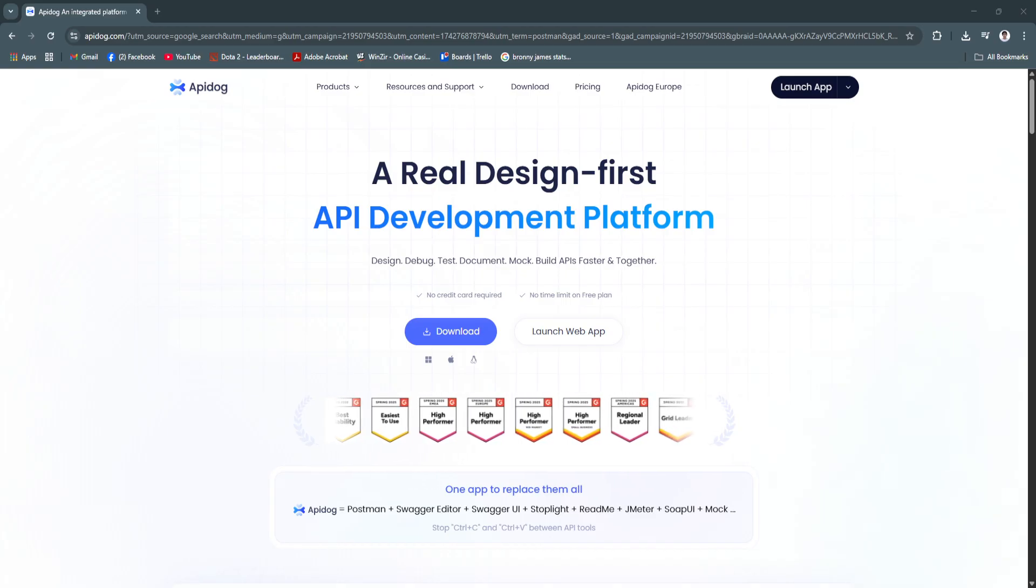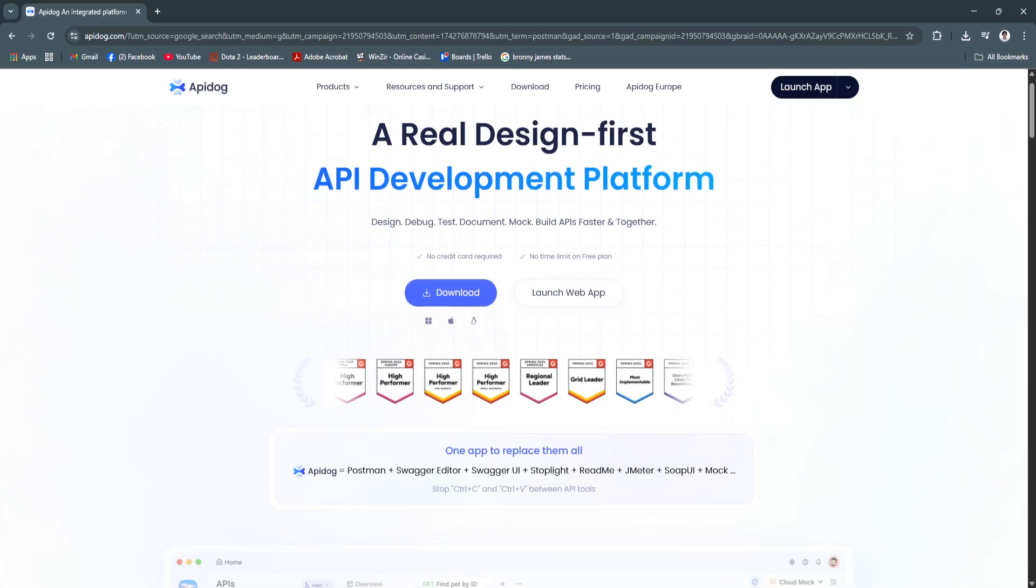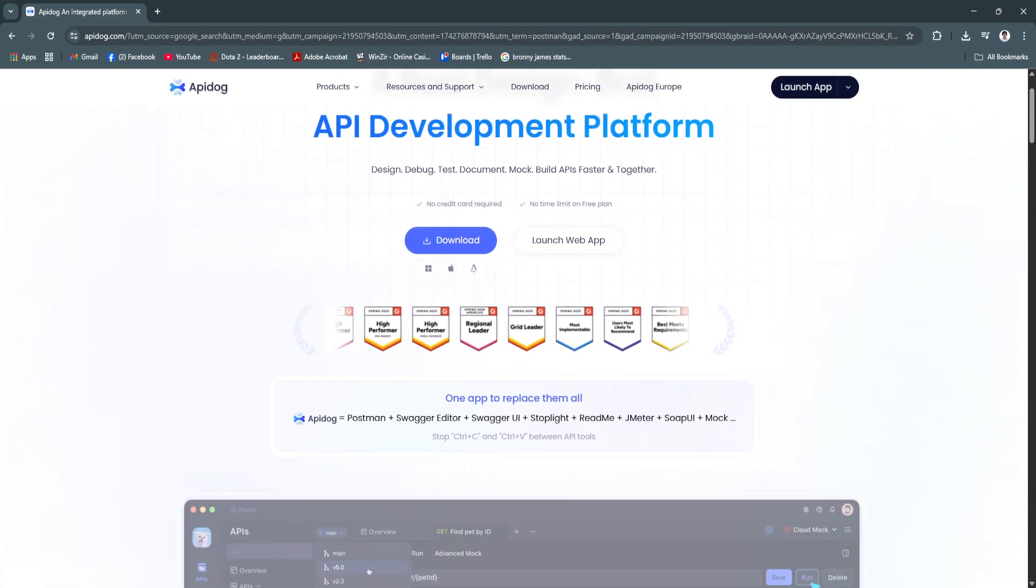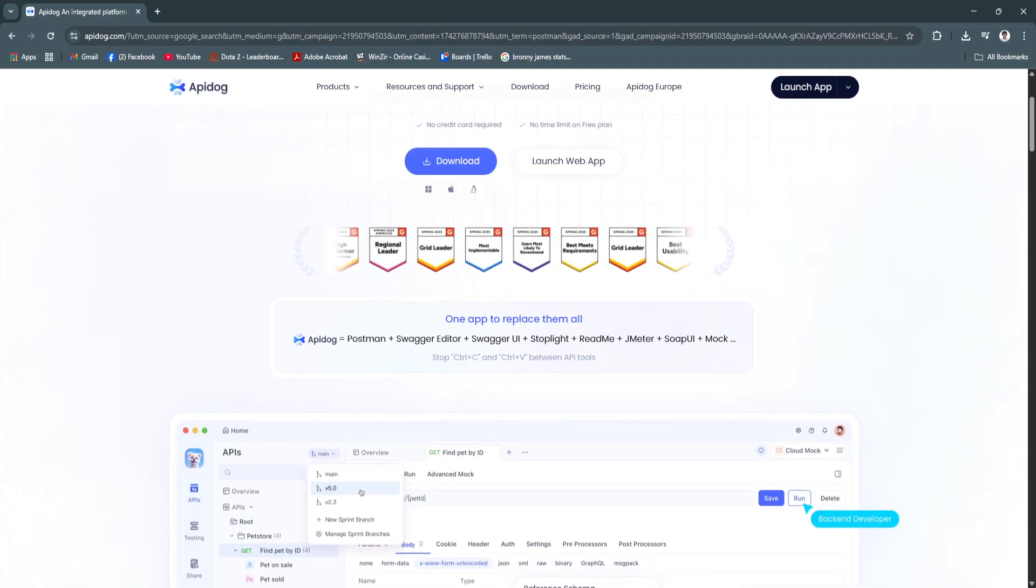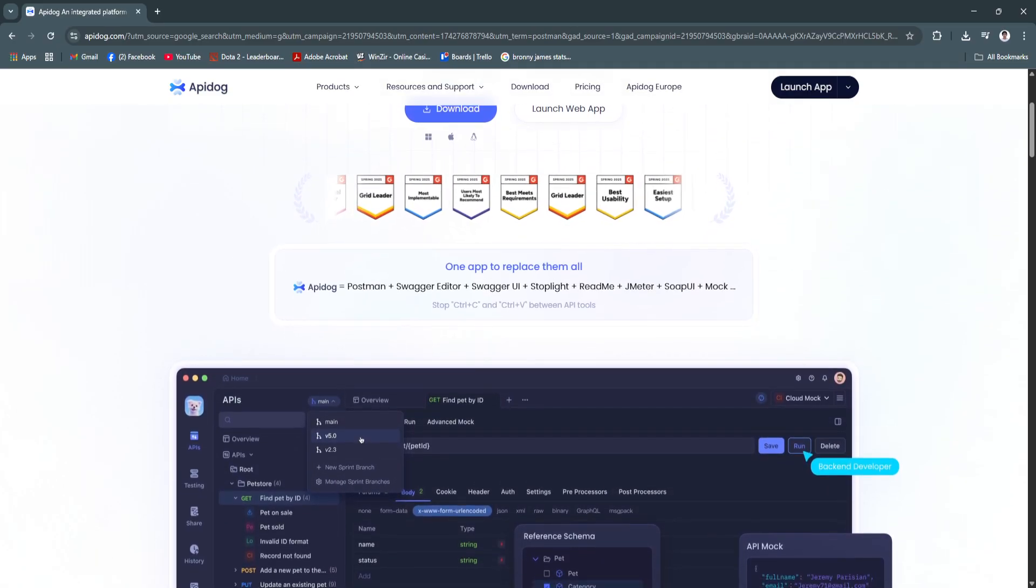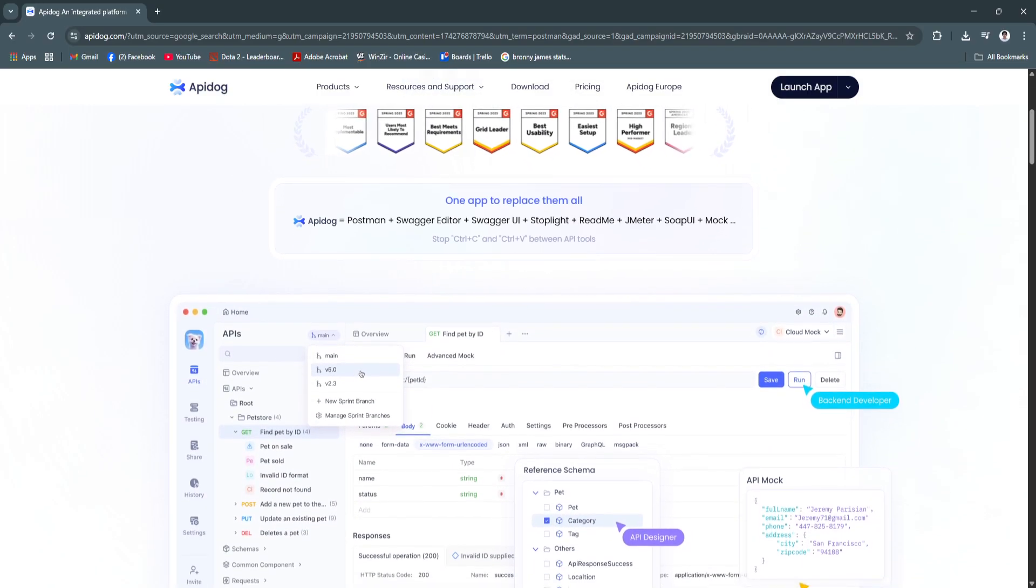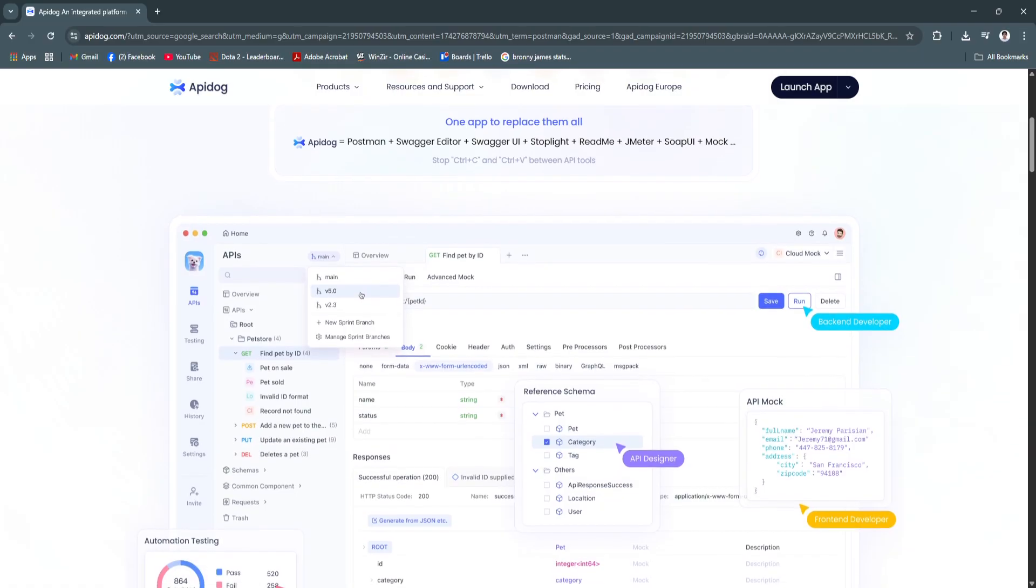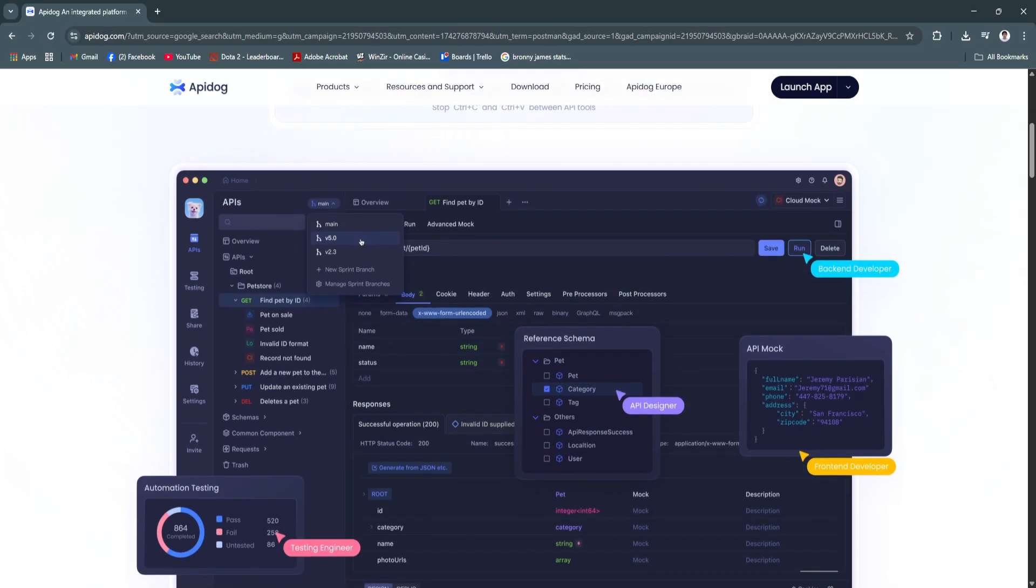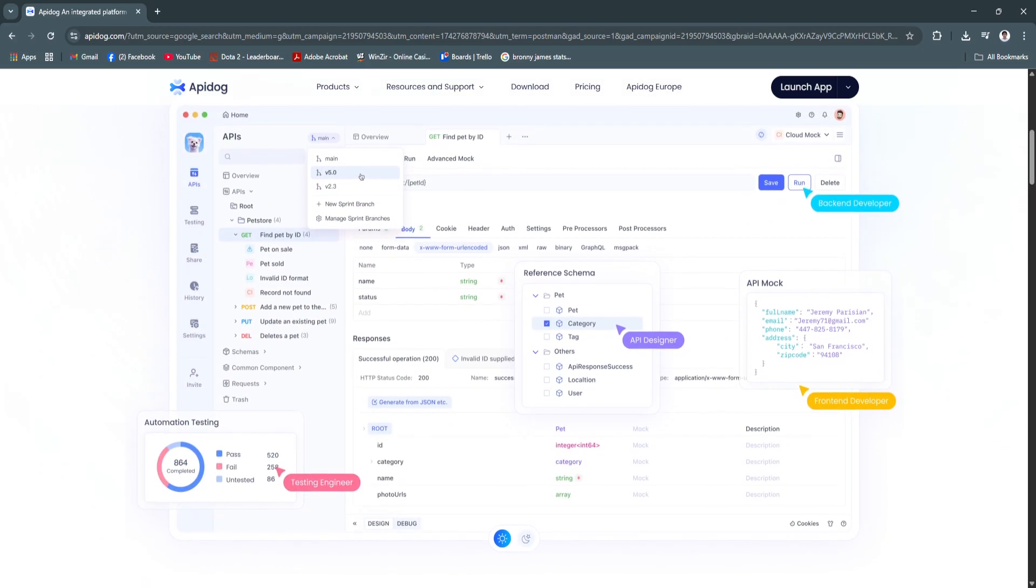For its key features and benefits, first is the unified API design and testing workspace. API Dog allows you to design API structures using a clear visual interface. You can define endpoints, request methods, headers, parameters, and responses, all while linking them to live environments for immediate testing. This eliminates the gap between design and execution, allowing developers and testers to collaborate in real-time.